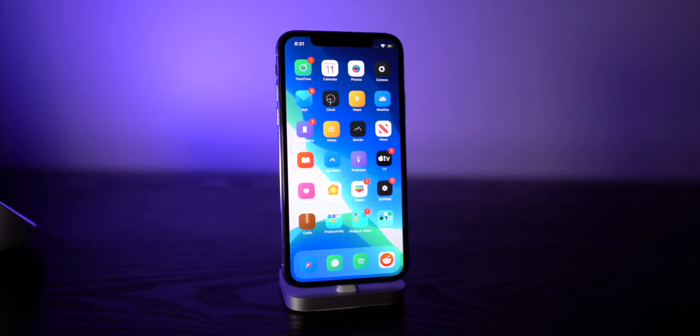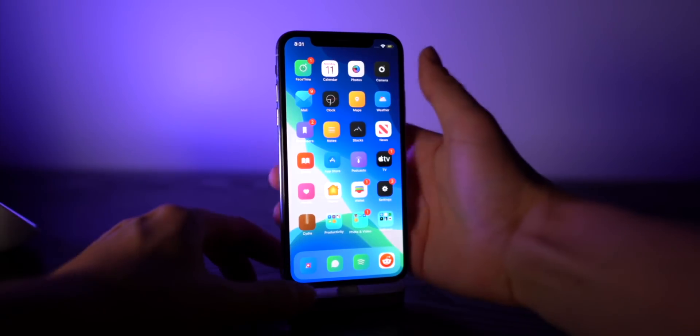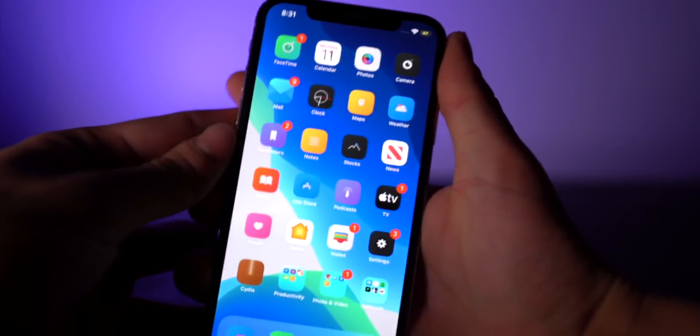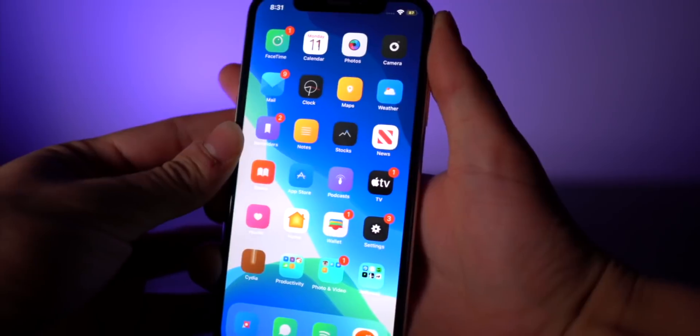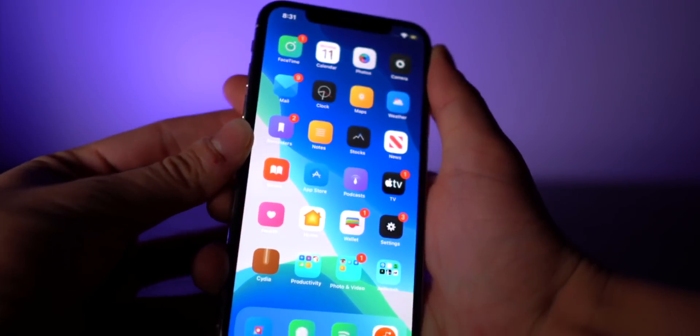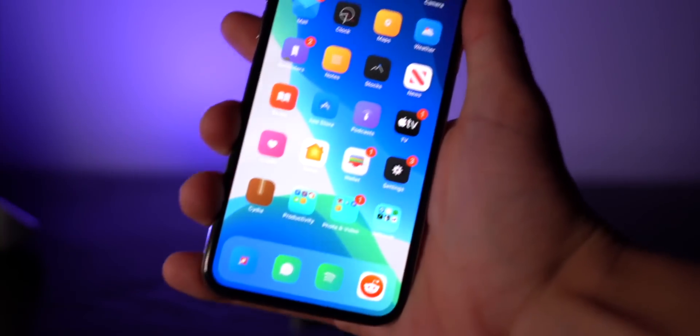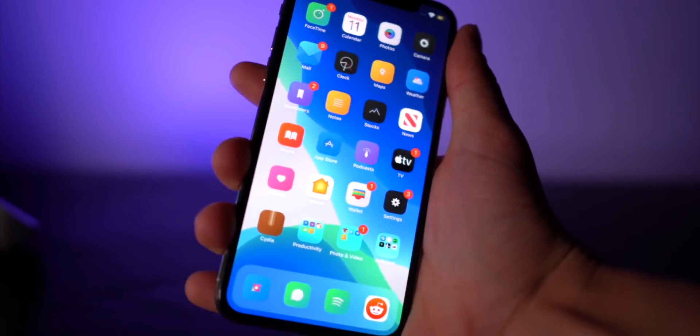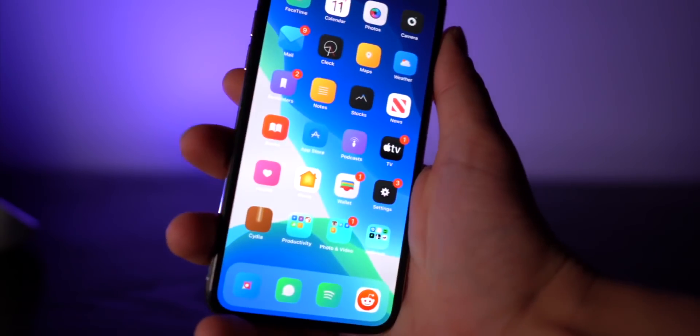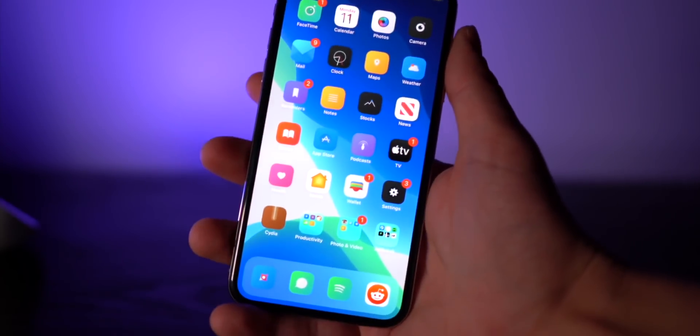I'm sure you guys have had a second to take a look at the home screen here. I have a custom theme applied with Snowboard. Yes, Snowboard is now working on iOS 13, and the theme I have installed right now is called Lotus.